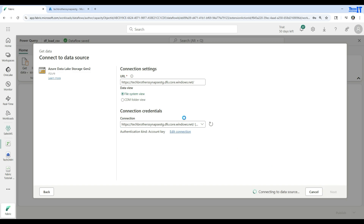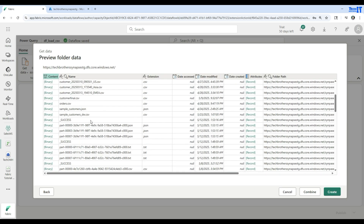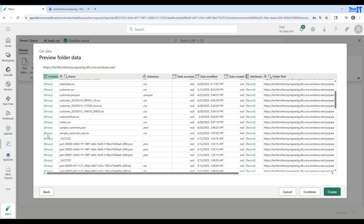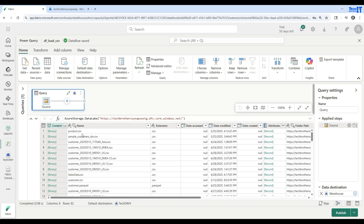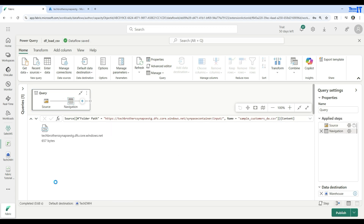Hit Next, and it's going to get us the list of all those files. We can create and here is the file we will be working on. It is getting all the files from that container, and we are interested in the sample customer DW CSV. Let's click on it and it's going to work on that file.